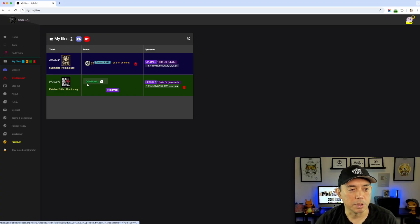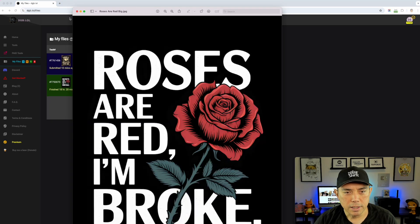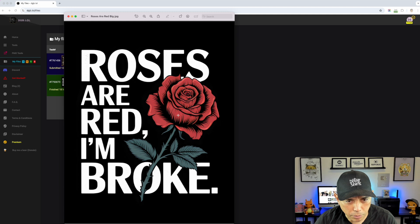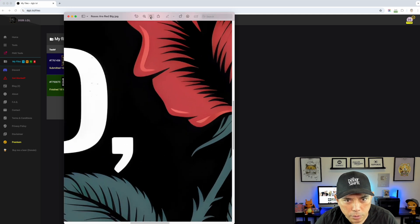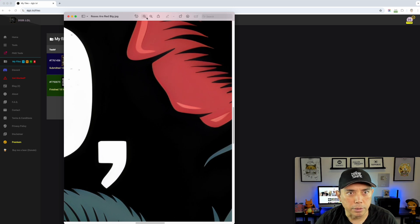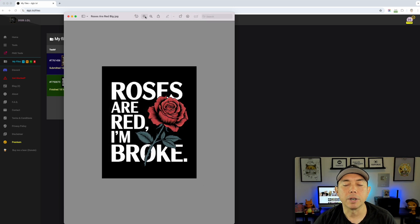So it's 6x — meaning over 6,000 pixels on each side rather than 1,024. Let me pull it up: it's a lot bigger and a lot cleaner, so I can zoom in and get into all those fine details.